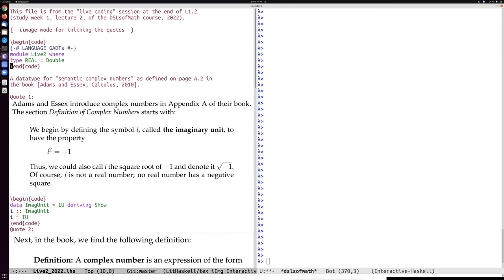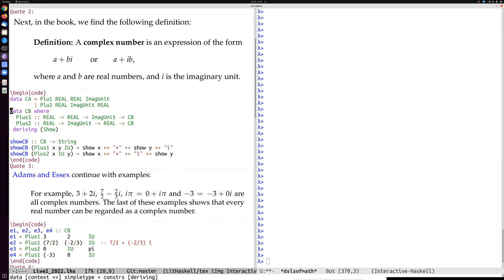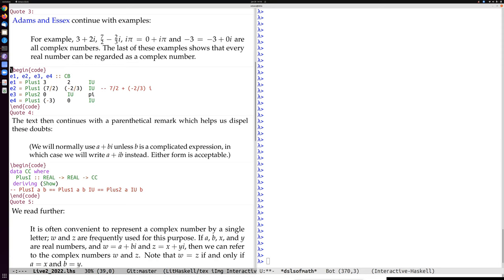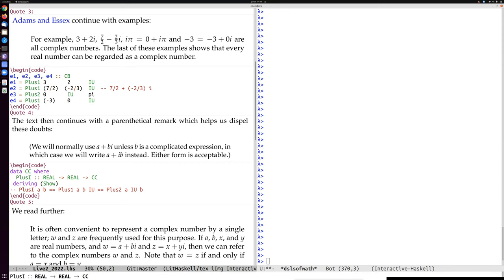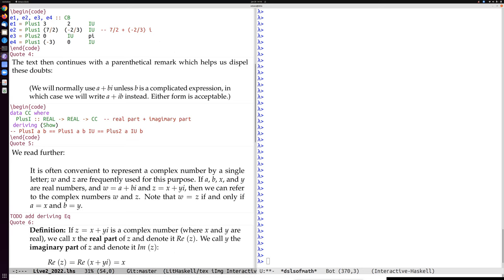Let's get back to where we were. We had introduced a complex imaginary unit as one separate data type, then introduced two different forms of complex numbers in the data type CB, and a show function for it. Then we said it's perhaps not very important which form we use, so let's just have one form — plus-i is a constructor taking two real numbers and creating a complex number: the real part plus imaginary part.